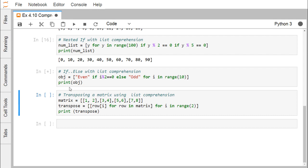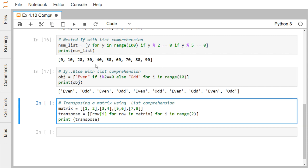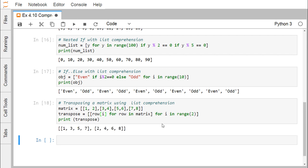Now we use if-else with list comprehension: object = ['even' if i % 2 == 0 else 'odd' for i in range(10)]. For i ranging from 0 to 9, if i % 2 == 0 is true, 'even' is added; otherwise 'odd' is added. This gives alternating 'even' and 'odd' strings as list elements.